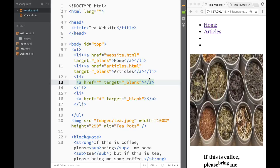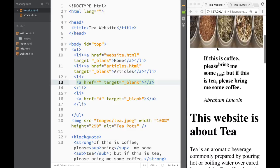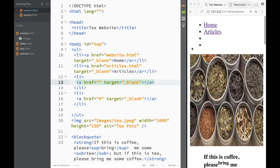What is going on guys, and welcome to this HTML tutorial. In this video we're going to continue with our website project — the one that we have right now with only one main page so far. What we're going to do is create another page within our website, and that page is going to be called 'production', where we're just going to insert a table.